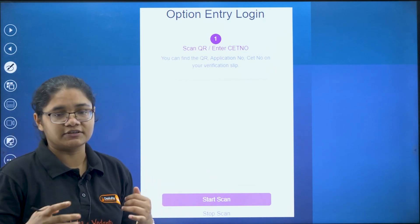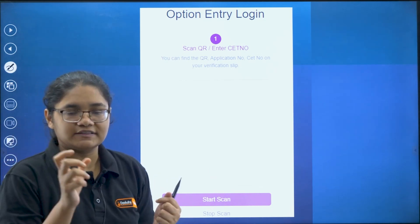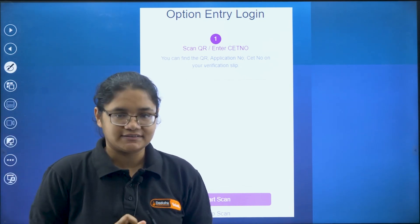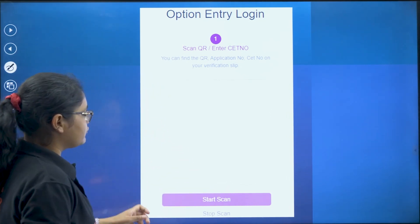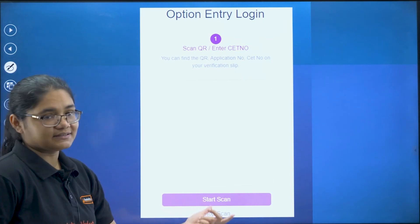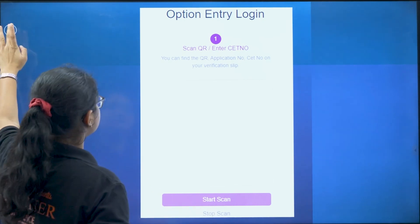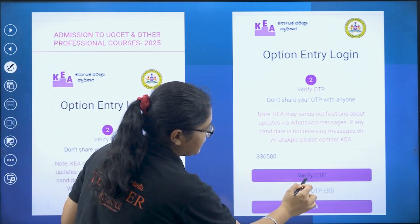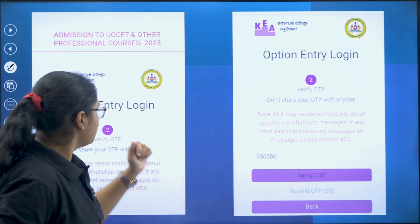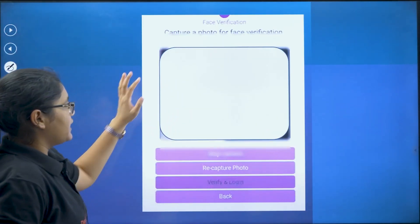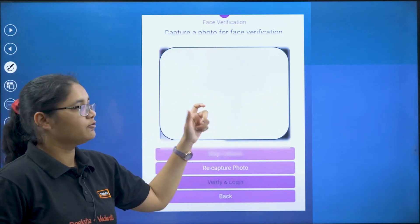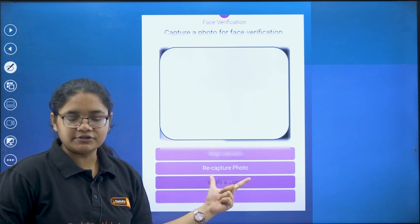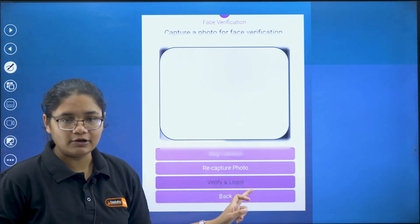For login there are three steps: first, your QR scanner or CT number to login; then you have to give your OTP number; and then there is face recognition. You either scan the QR or select CT number, enter your OTP, and click 'Verify OTP.' Once verified, there will be photo scanning or face verification — capture your photo and click 'Verify and Login.'